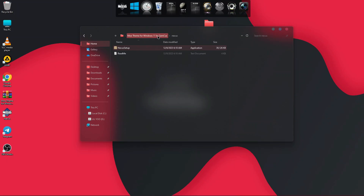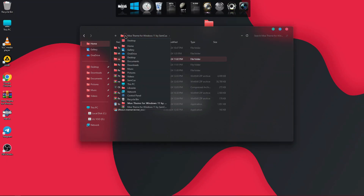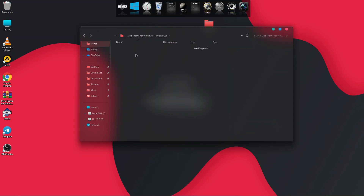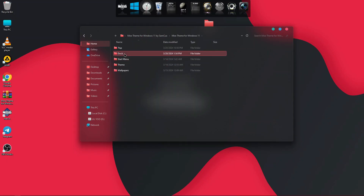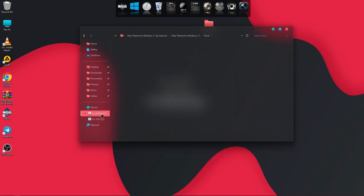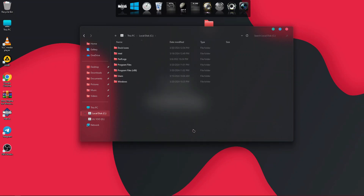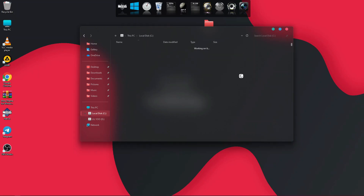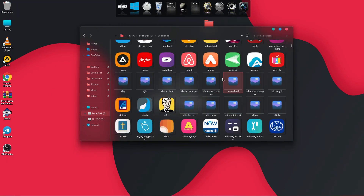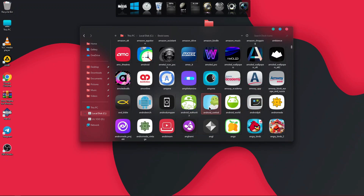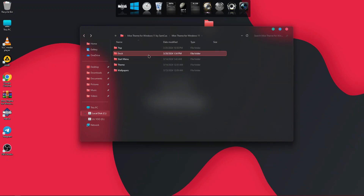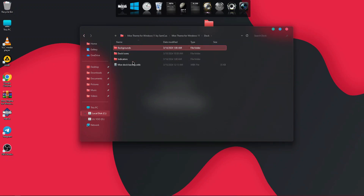Head back to the main Mo Theme folder for Windows 11 and open the Dock folder. You will see the dock icons inside — right click and copy them. Go to the Nexus installation directory and paste them there. Open the folder and you will see many icons for the theme. Then head back to find the Background and Indicator folders.